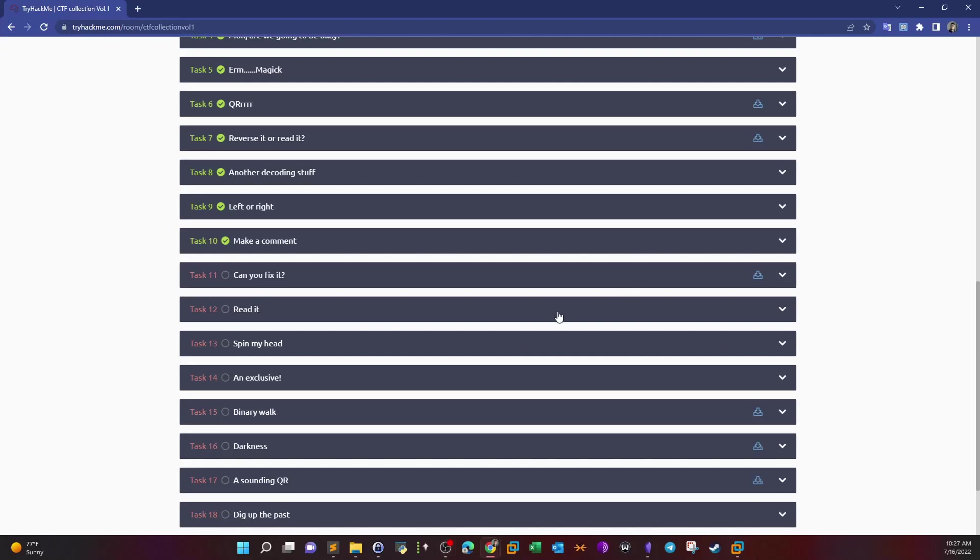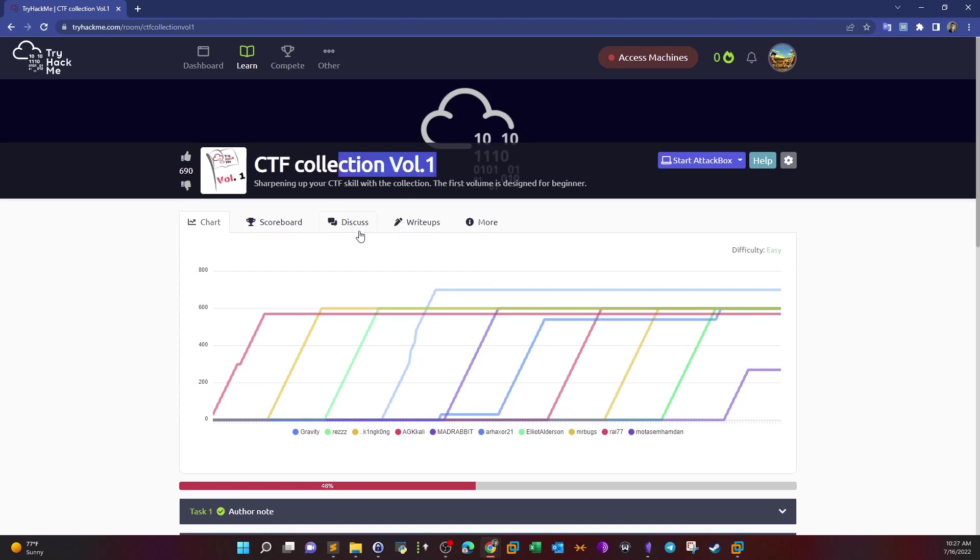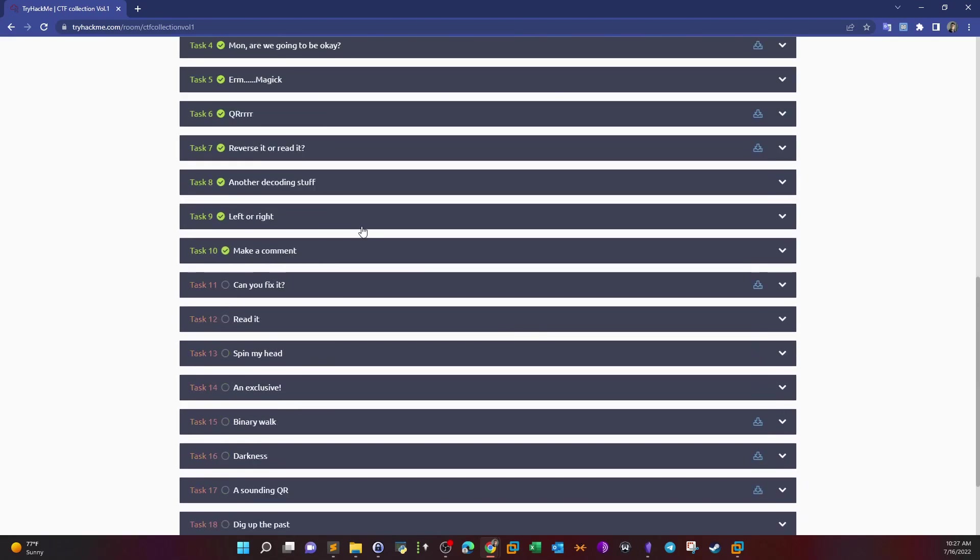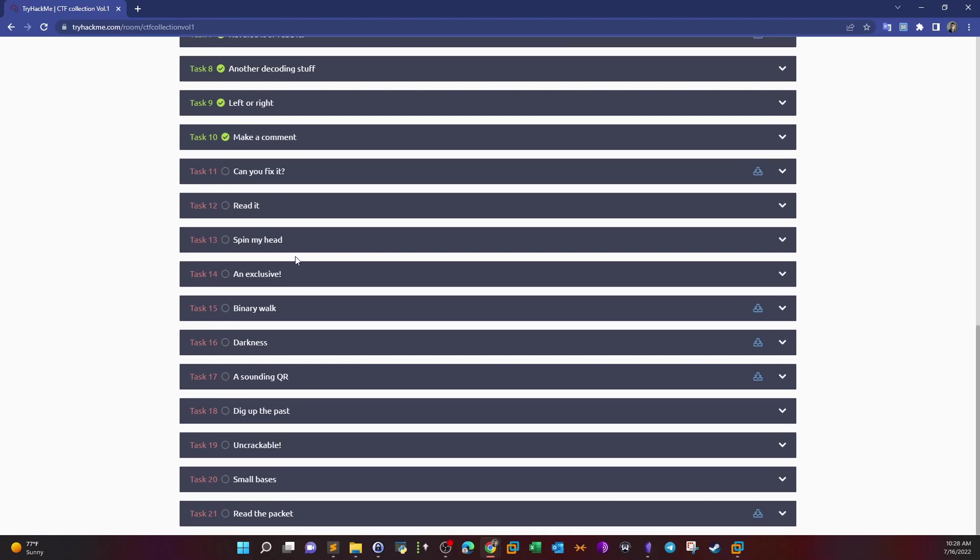Welcome back guys. Today we're going to carry over with CTF Collection Volume 1 on TryHackMe. In today's video we're going to go over 5 tasks, task 11 all the way until task 15. So basically these tasks include some encoding, decoding, a bit of forensic and that's it. In the next upcoming video we're going to carry over with the rest of the tasks starting from task 16 until task 20 and we will have finished the room this way.